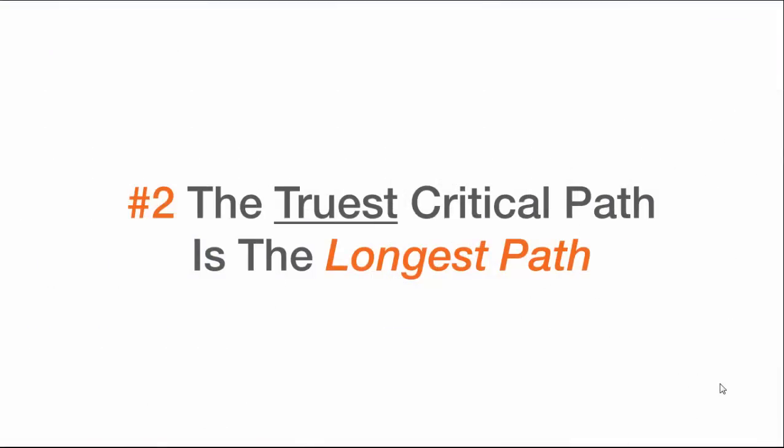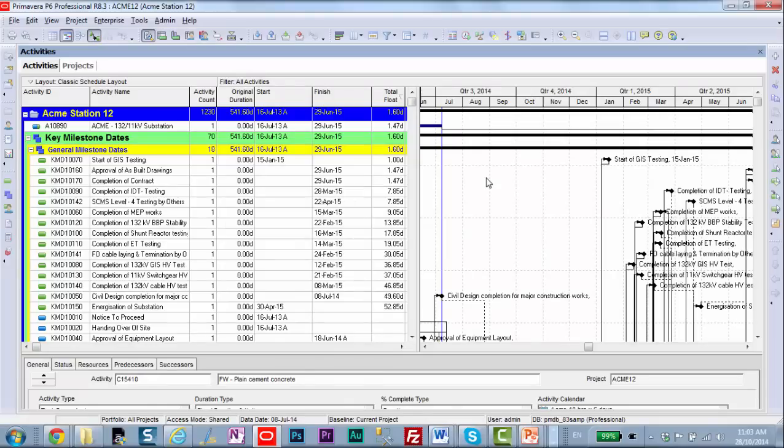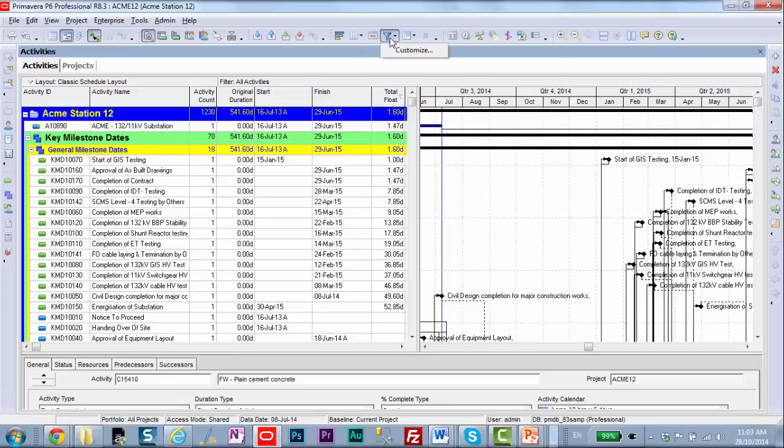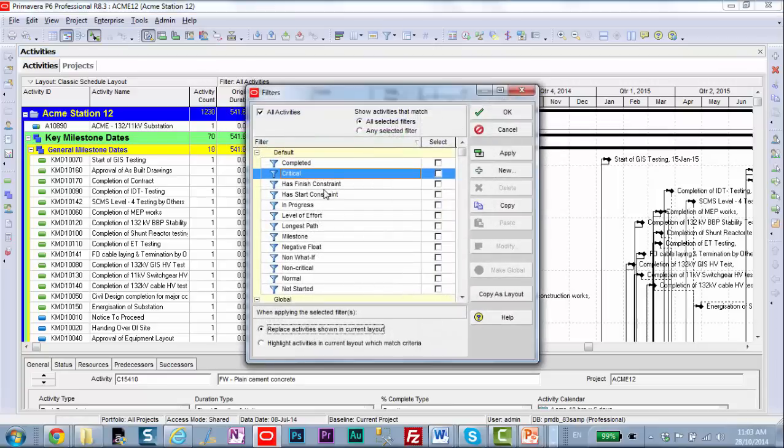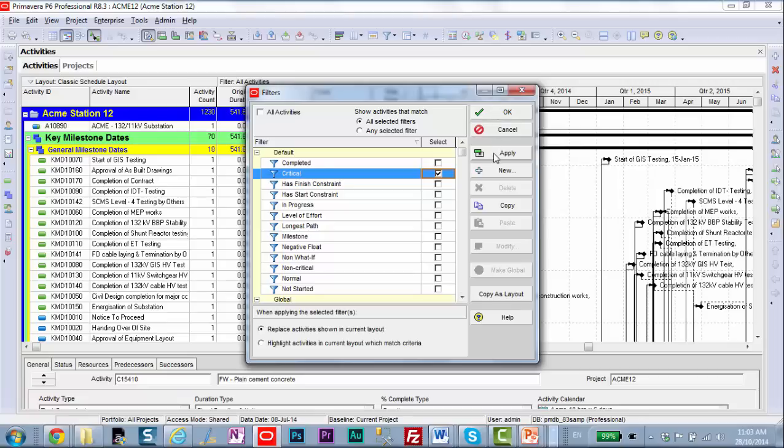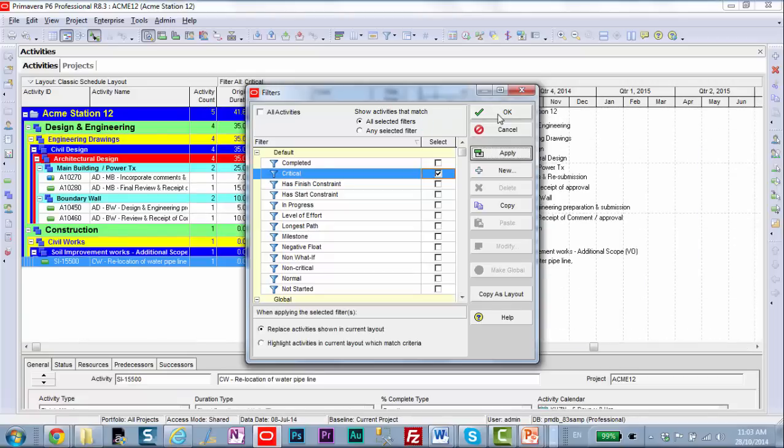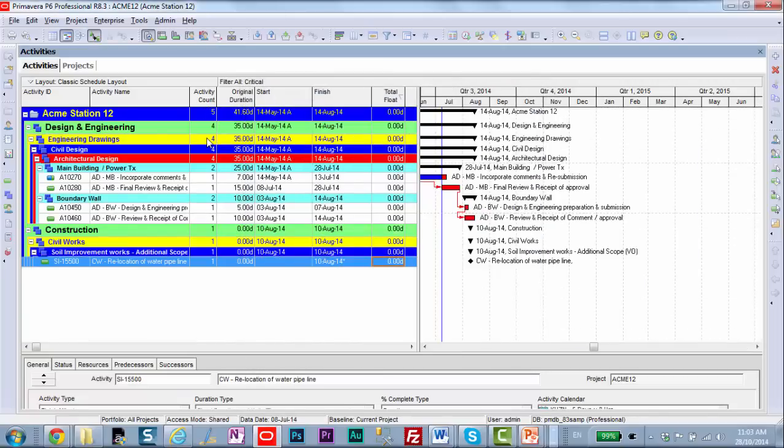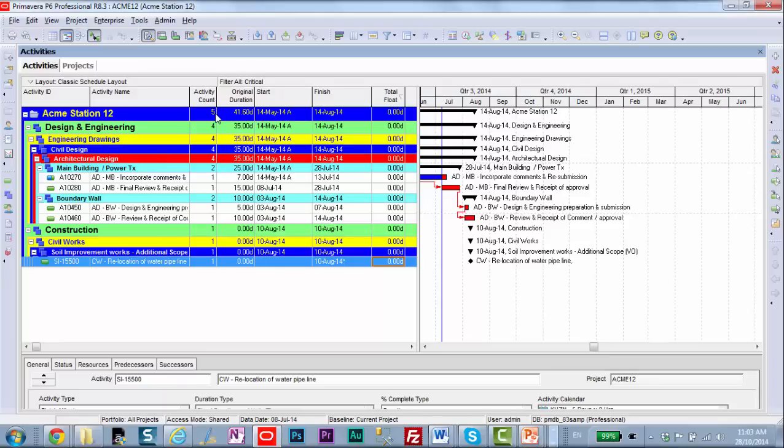The second item I wish I'd known earlier in my career as a P6 planner is that the truest critical path is the longest path. What do I mean? Let's go and look. Anybody who's used Primavera for a little bit knows that you can go into Filters and turn on the Critical Path filter. So when I do that, here's my project's critical path. Now this is a large project, and this seems like a very short critical path for the size of this project. And I have a look at my activity count. I only have five activities.